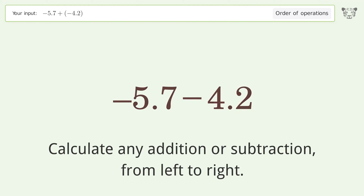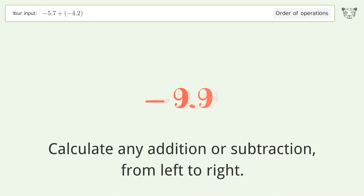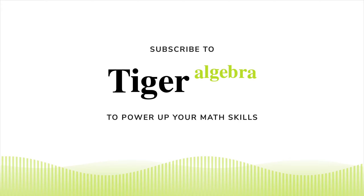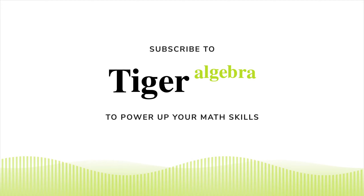Calculate any addition or subtraction from left to right: minus plus minus. Negative 5.7 minus 4.2 equals negative 9.9, and so the final result is negative 9.9.